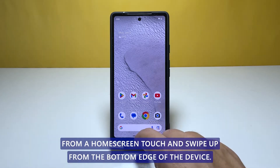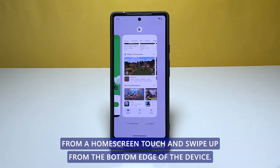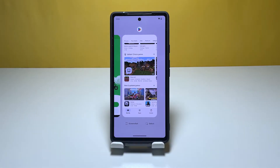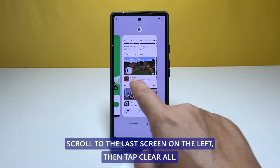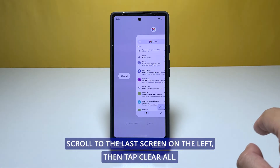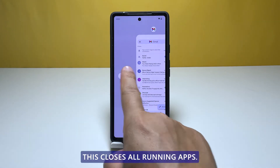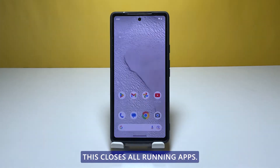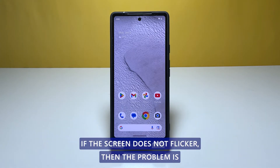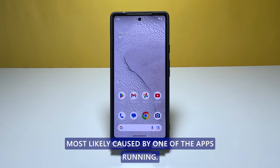From a home screen, touch and swipe up from the bottom edge of the device. Scroll to the last screen on the left, then tap Clear All. This closes all running apps. If the screen does not flicker, then the problem is most likely caused by one of the apps running.